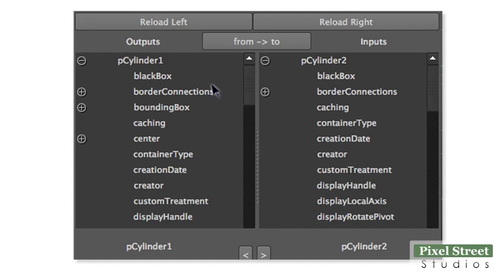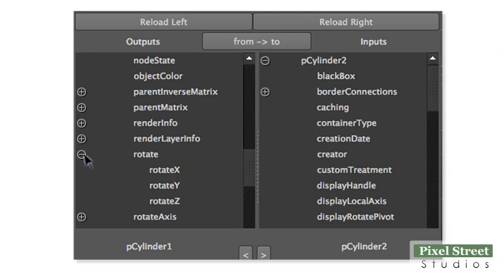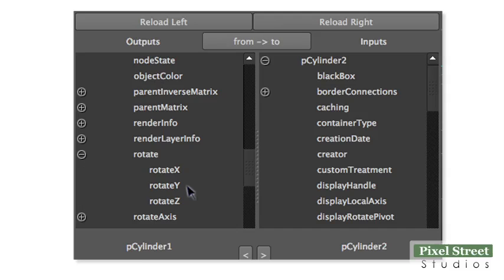Scroll down the left channel and open the Rotate category by clicking the plus icon. Click Rotate Y to select it.